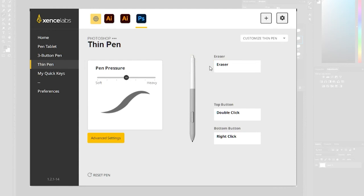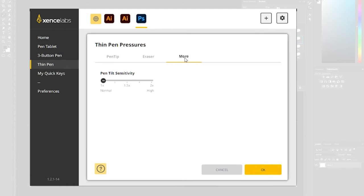The thin pen has the same options but there's just a few of them because there's less buttons to customize.